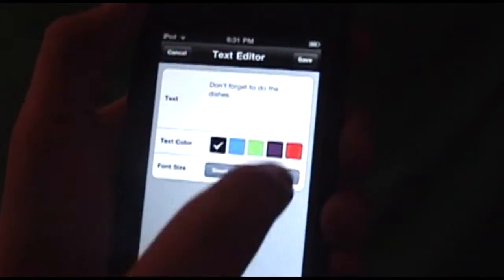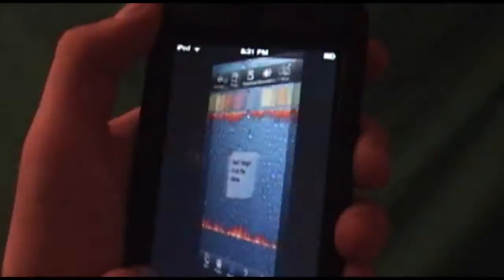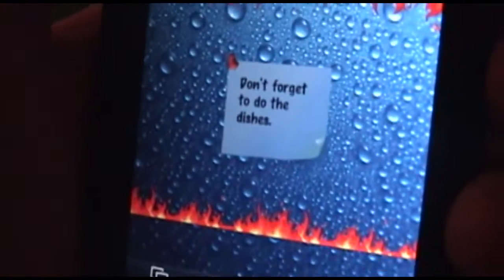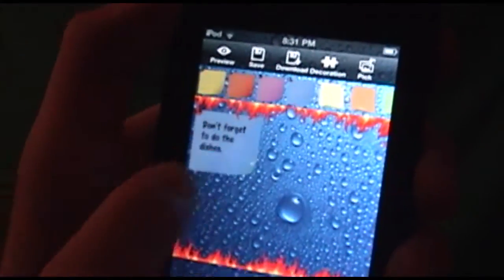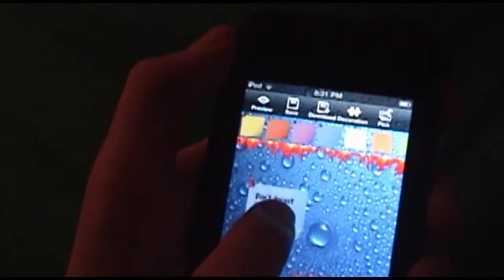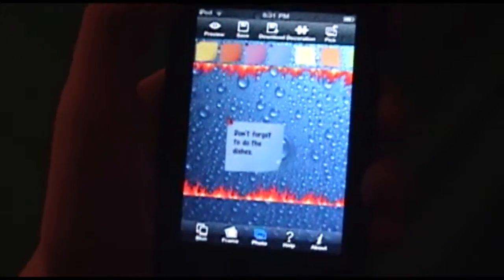I already have some text — let's paste that in: 'Don't forget to do the dishes.' And it has it right there on a little sticky note, which will be right on my homepage. So next time I open up my iPhone or iPod touch: don't forget to do the dishes. If you don't like it, you can instantly delete it.